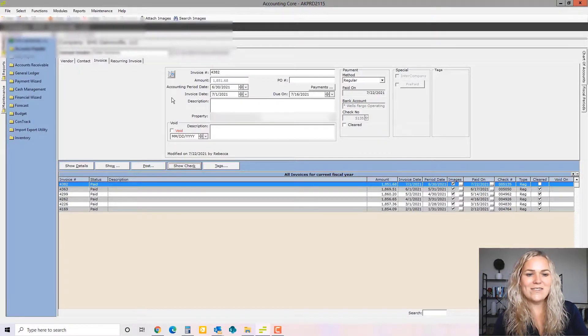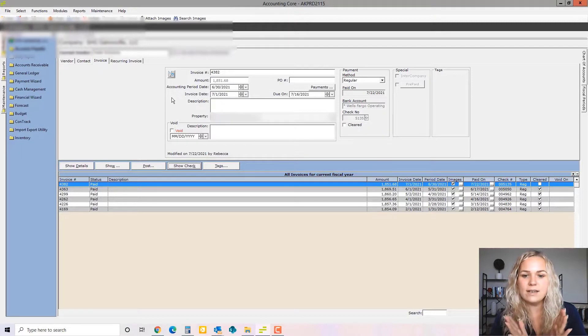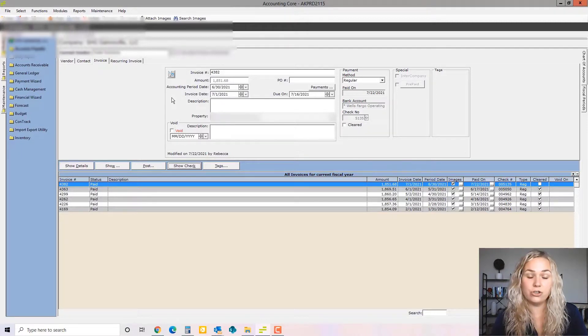All right, so that is how you view invoices and that you view history in accounts payable. Next, we will go over entering new invoices.